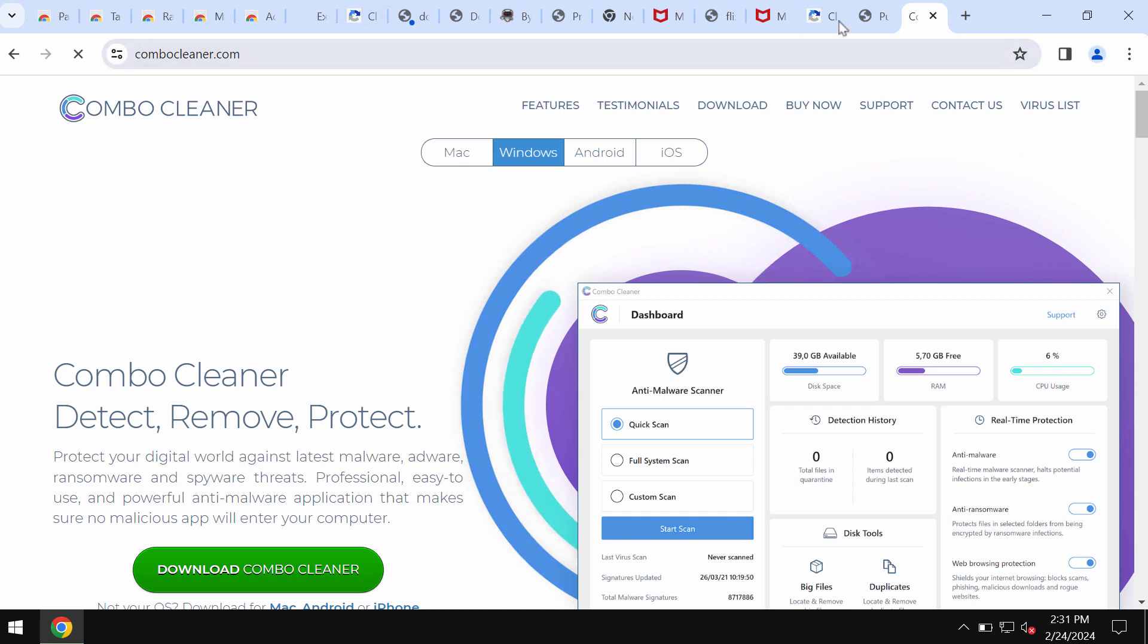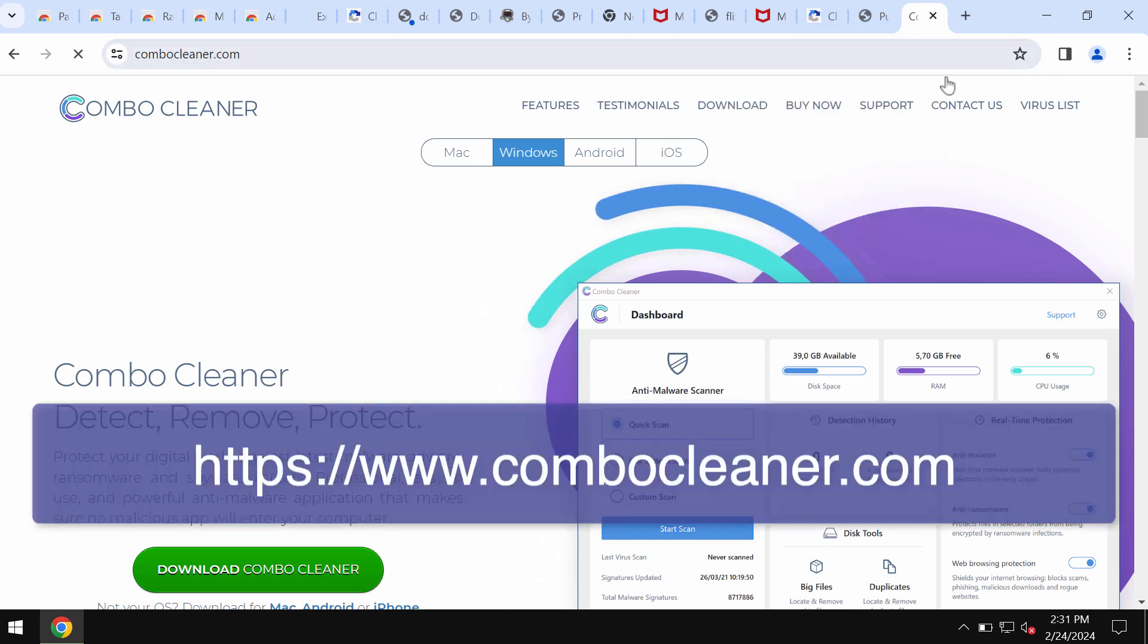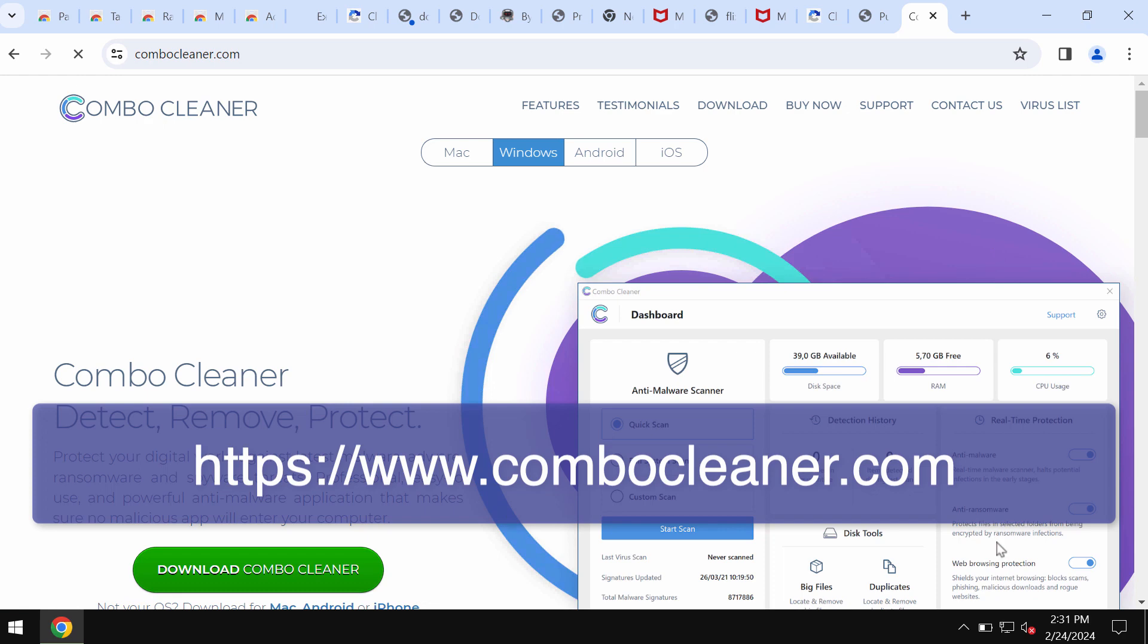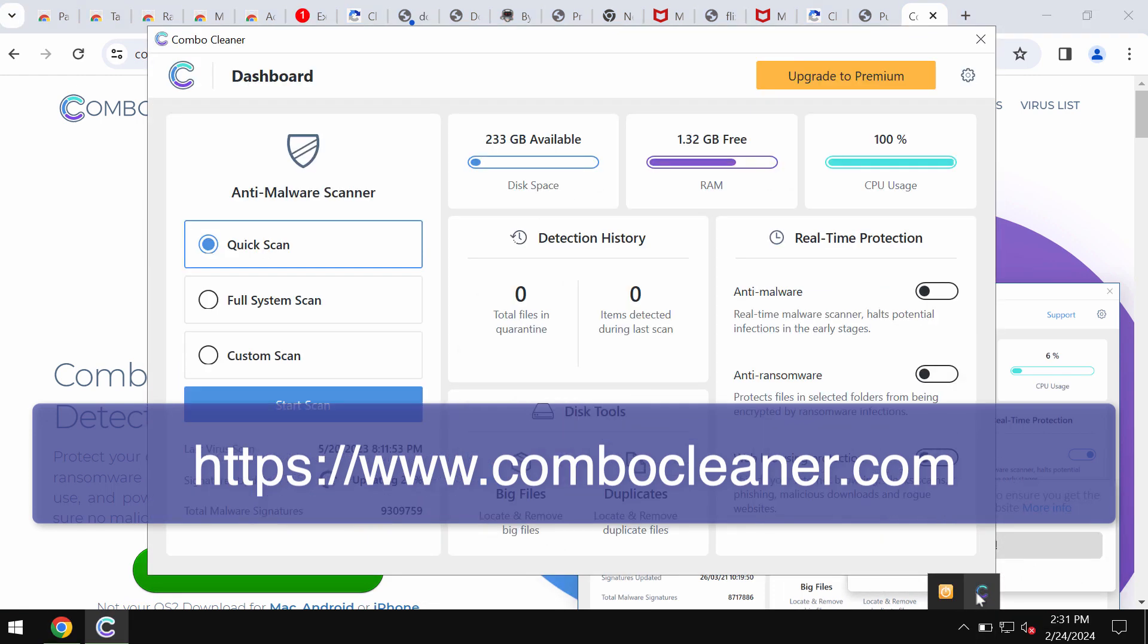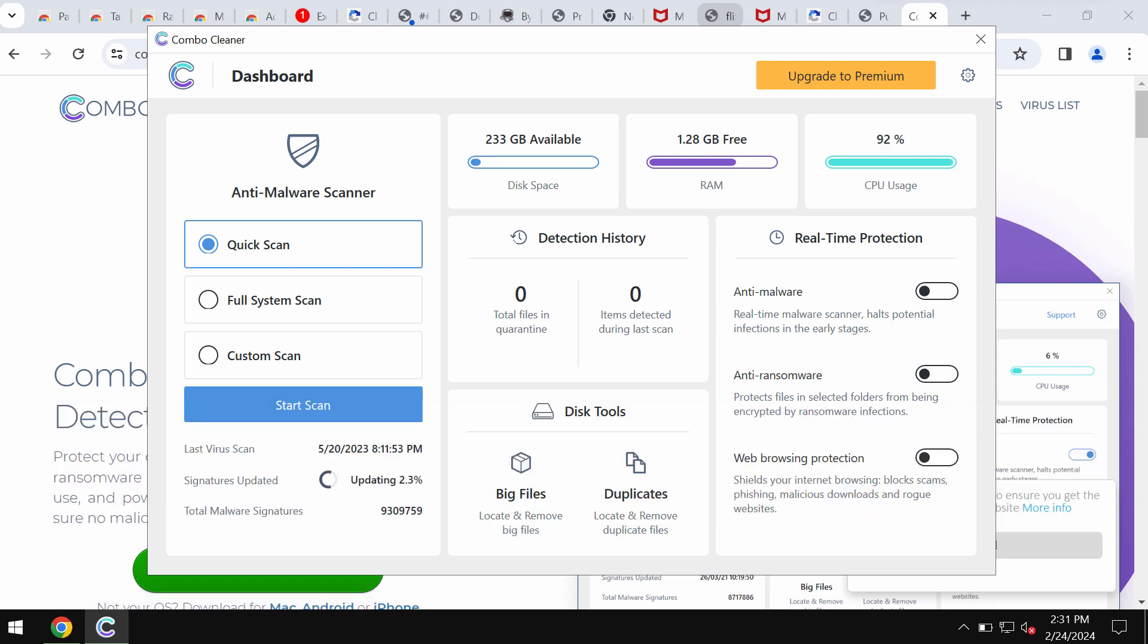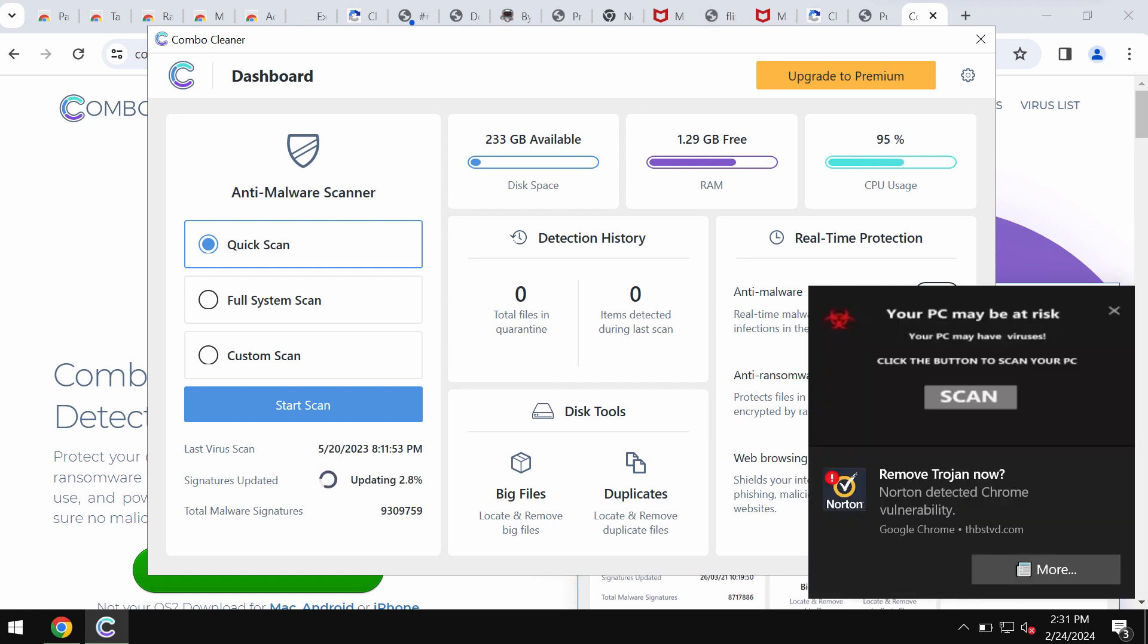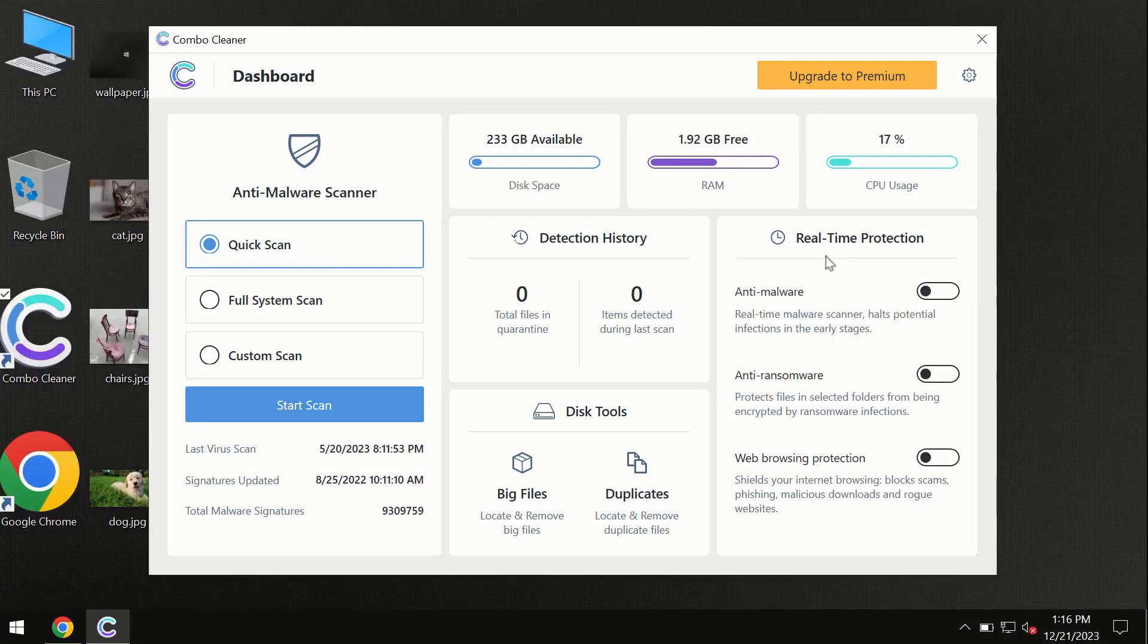I recommend you to additionally investigate your computer with ComboCleaner. Go to the website ComboCleaner.com, download the software, install it, and then start carefully researching the system to identify and eliminate all threats.